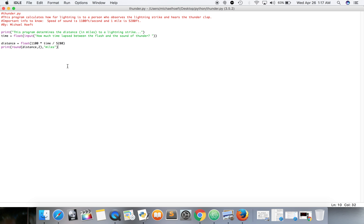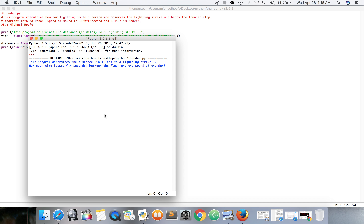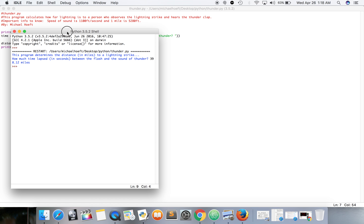Anyways, hopefully this helps — Thunder.py. One more thing: I want to write how much time lapsed in seconds. Let's try it one more time — 39 seconds. Eight miles. Does that seem right? 39 times 1,100 is about 40 times 1,000, which is 40,000. 40,000 divided by 5,000 is 40 divided by 5, which is about 8.